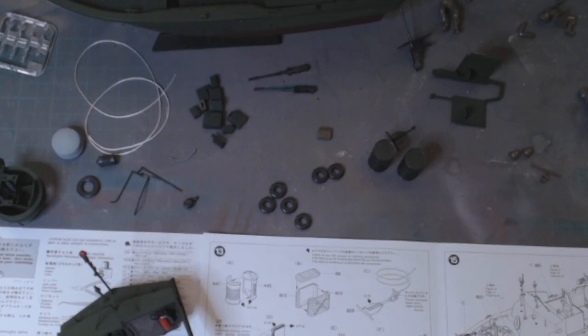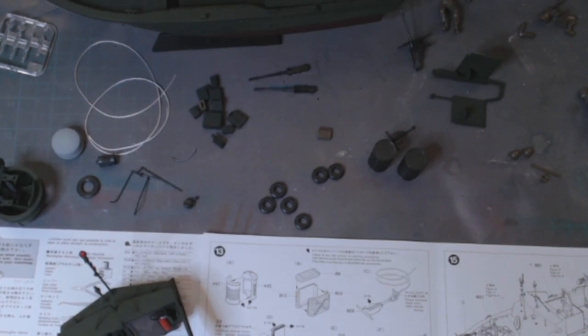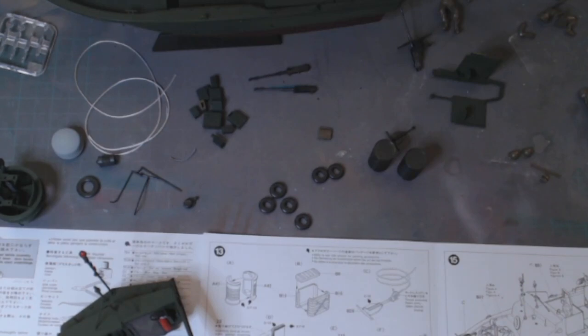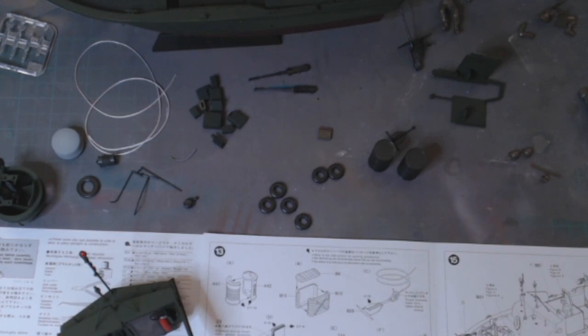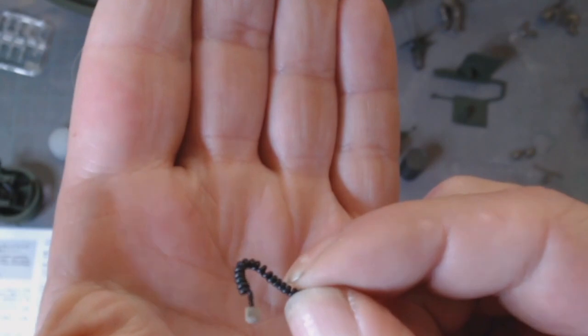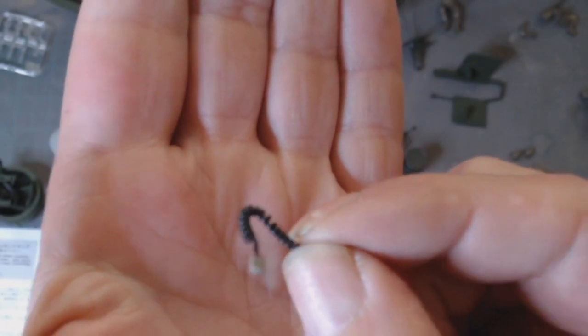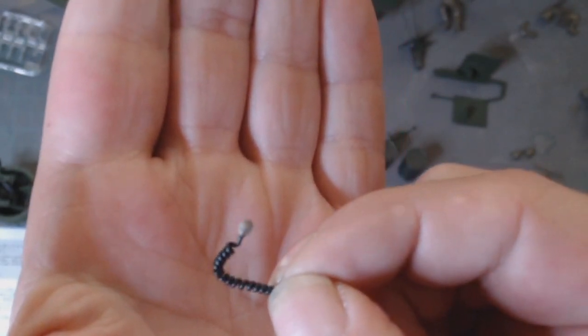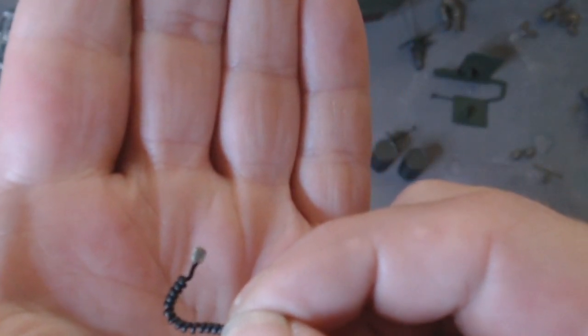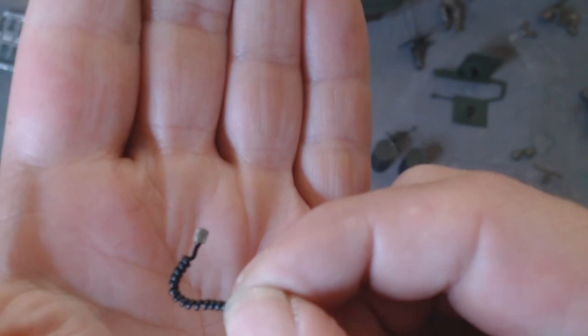Anyway, in the last video on this Pibba, I was saying that I was going to make a microphone for the Pibba. I have a mic and wire for this Pibba.